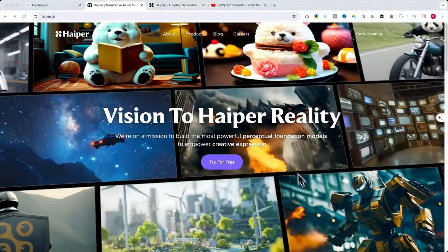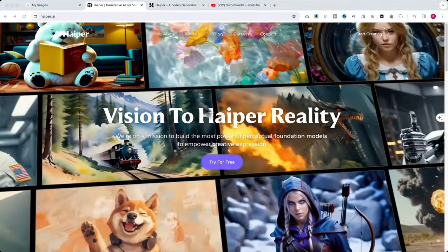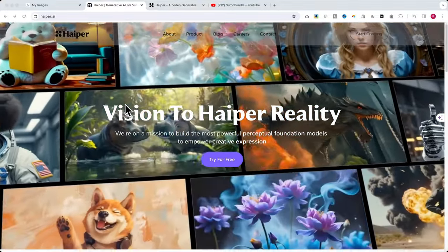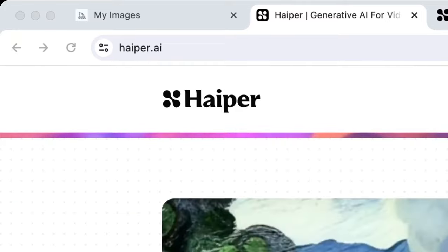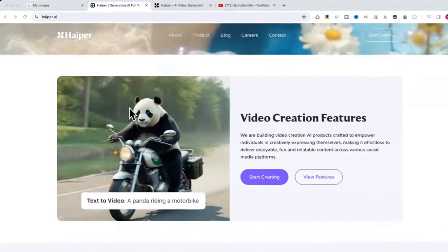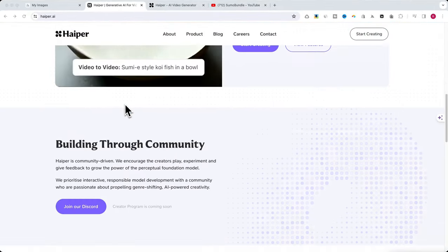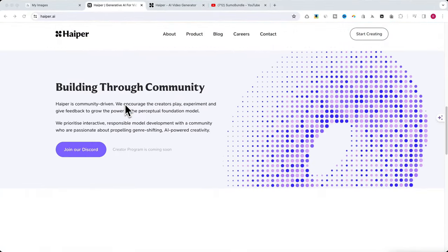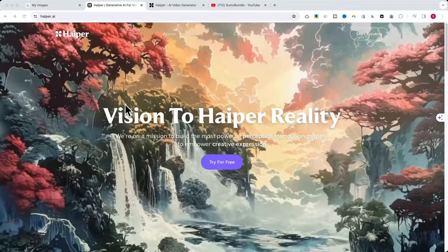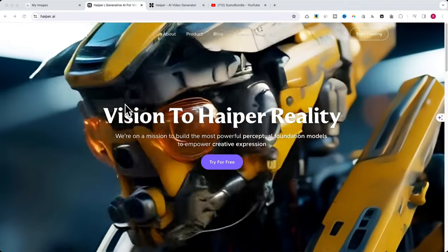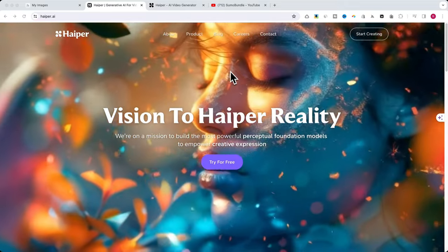Welcome to our tutorial. Today we're diving into Hyper.ai, an exciting AI-driven platform for video creation.